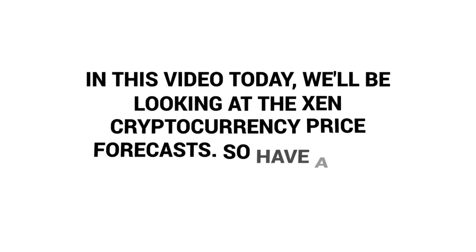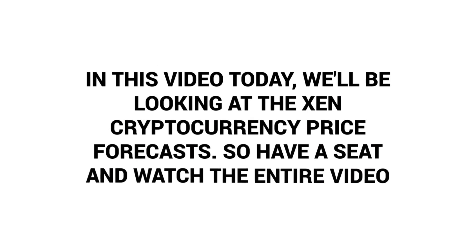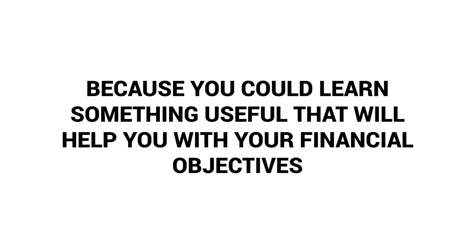In this video today, we'll be looking at the Zen cryptocurrency price forecast, so have a seat and watch the entire video because you can learn something useful that will help you with your financial objectives. Hello, and welcome back to the Crypto Channel.